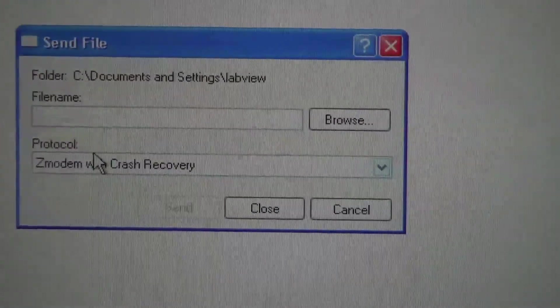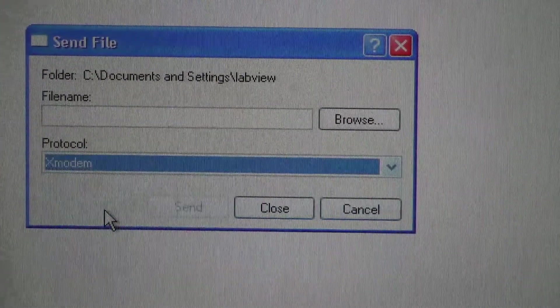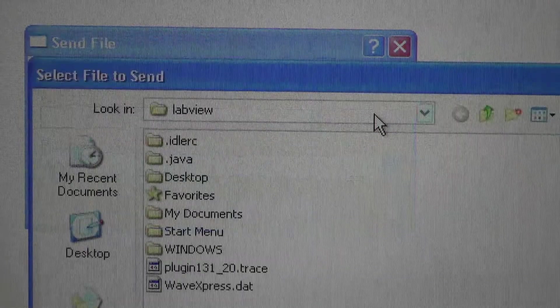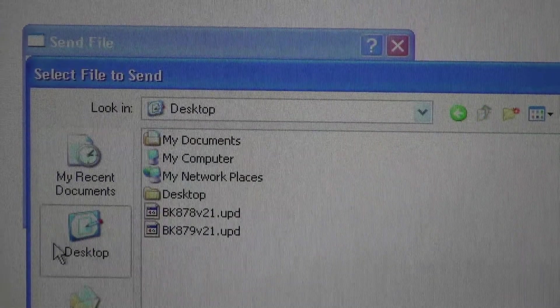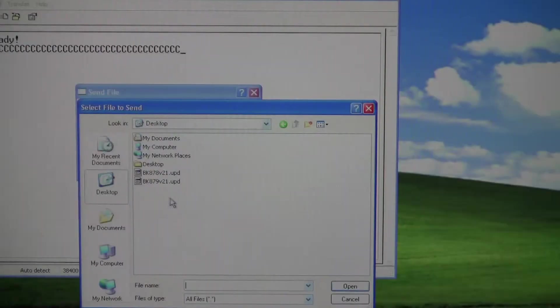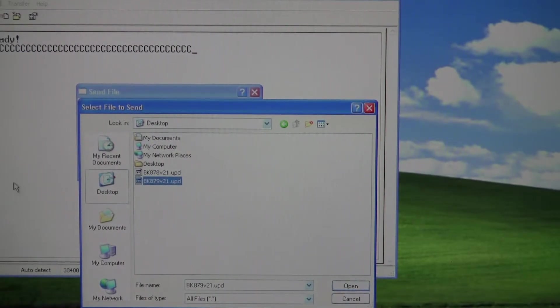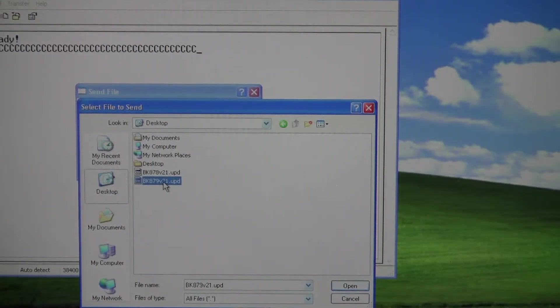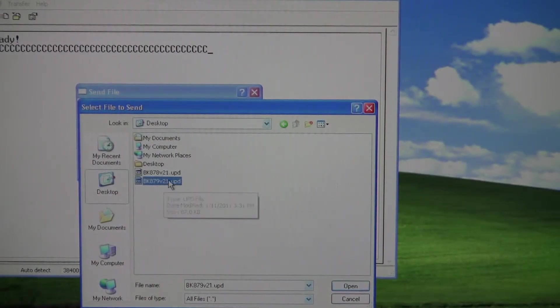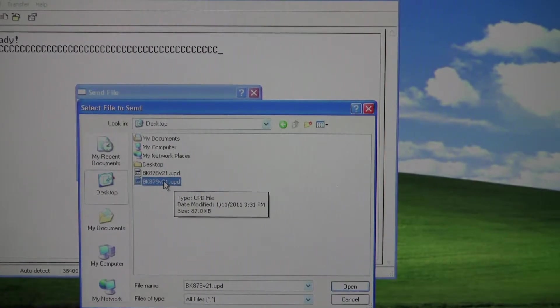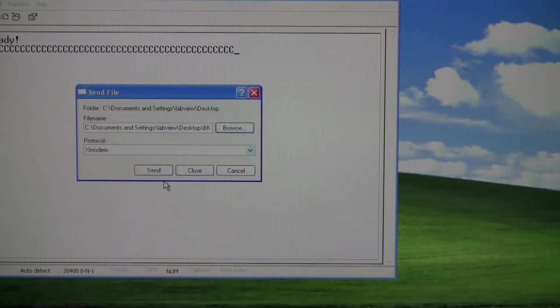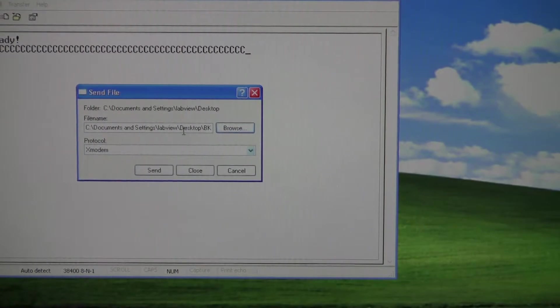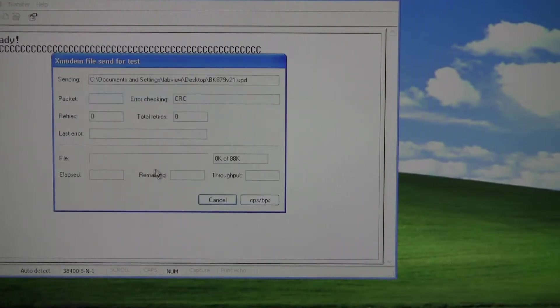Below here, it says Protocol. Select X Modem, and for the file, we'll just Browse, and this will be included in the update file. And here, I already have it on my desktop for 879, and it's going to update to version 2.1. So I'm going ahead and selecting this, and once I have it here, everything's checked, I'll click Send,